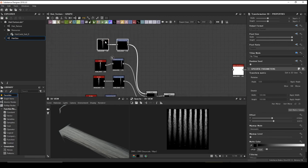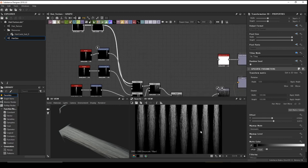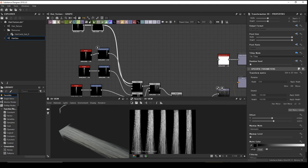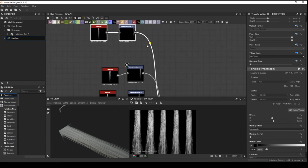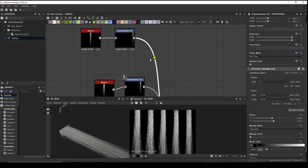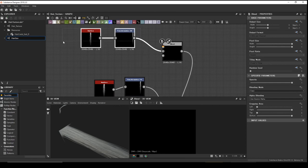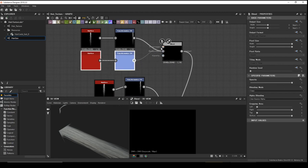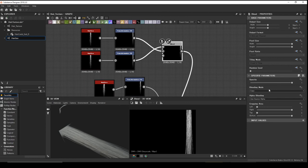Now work on each hair piece individually. For piece number one, I like to push some hairs to the back and make others lighter — to the front. Add another Blend node — Tab, Blend, Ctrl+C, Ctrl+V — blend them together with blending mode Add.